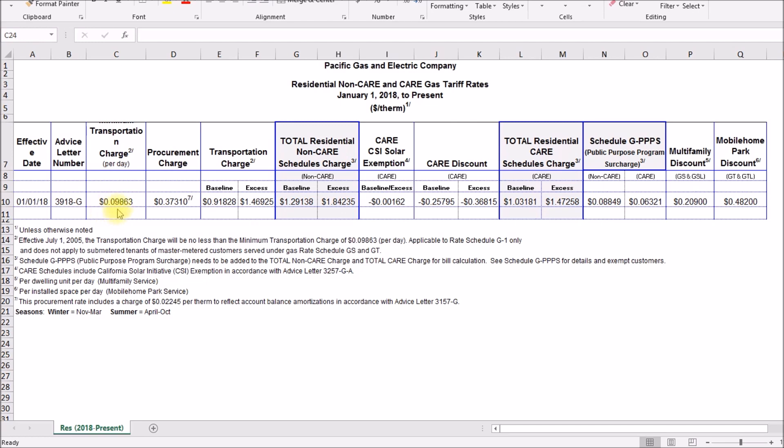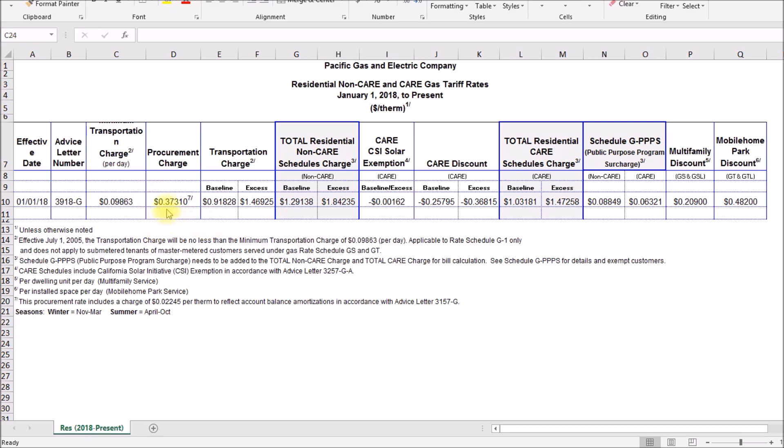PG&E has two basic rates. There's the basic non-care rate which is the full retail price, and then they have this care program which I'll talk about a little later, that's about a 20 percent discount. So anyway they have this minimum charge, you're paying 37 cents per therm for the gas, and then you're paying this transportation or delivery charge about 92 cents for baseline and a dollar forty seven for excess. That adds up to a total of a dollar twenty nine for baseline gas, dollar eighty four for over baseline or excess.